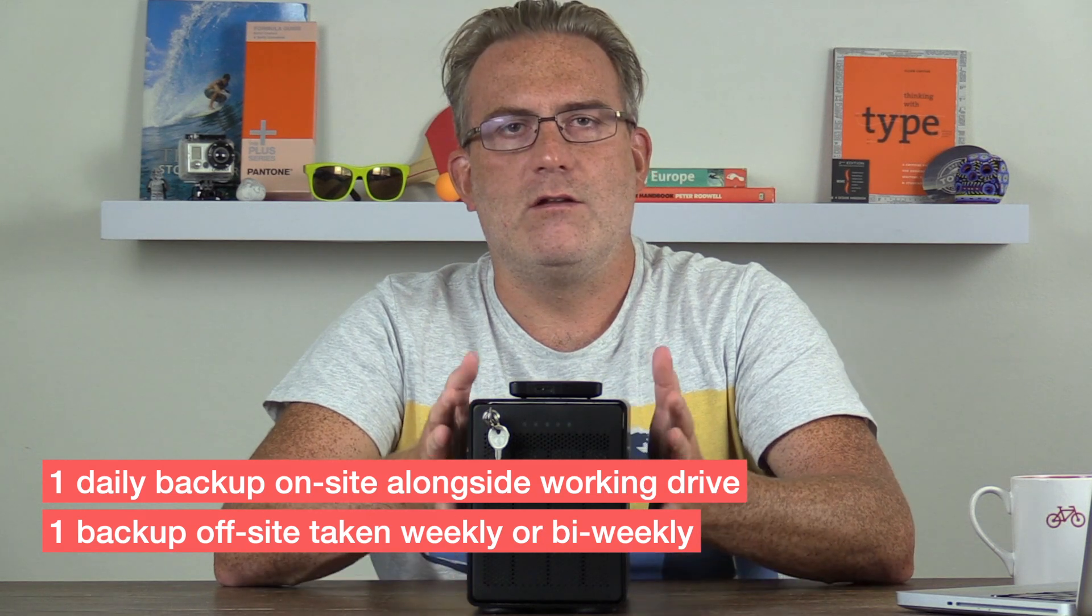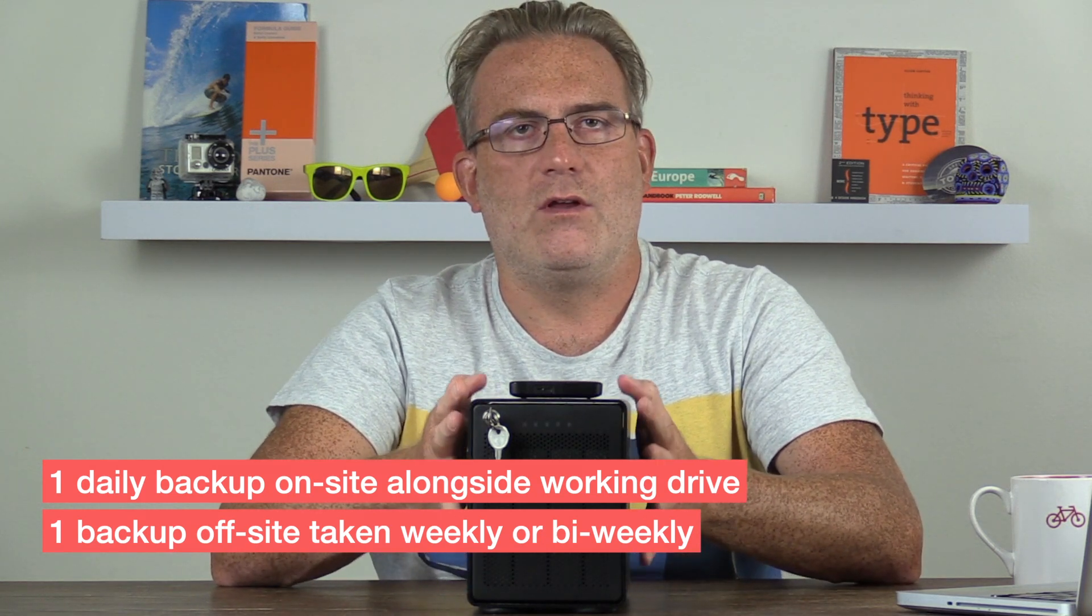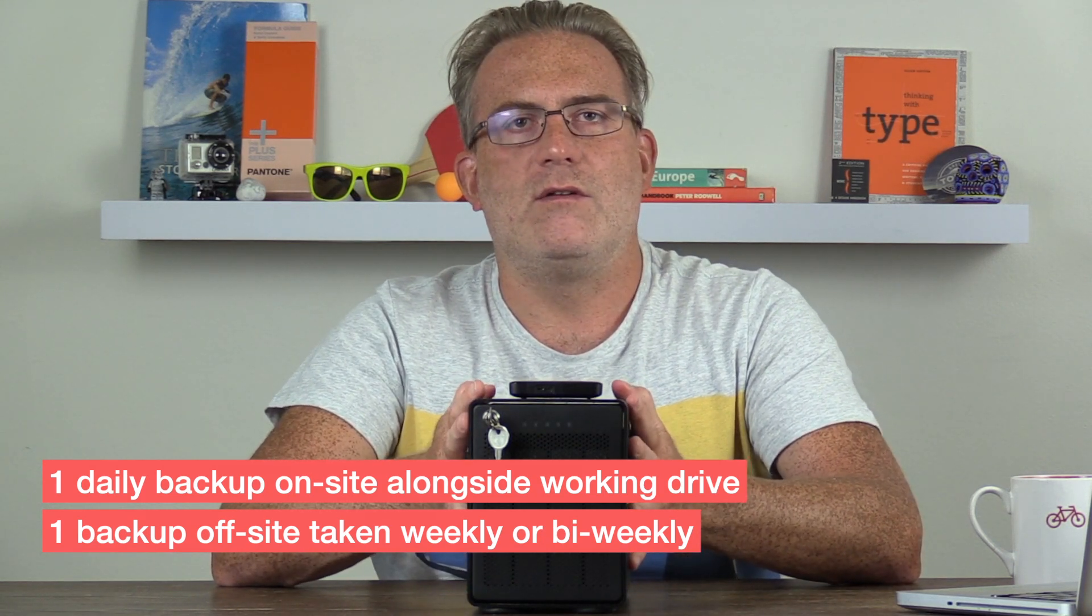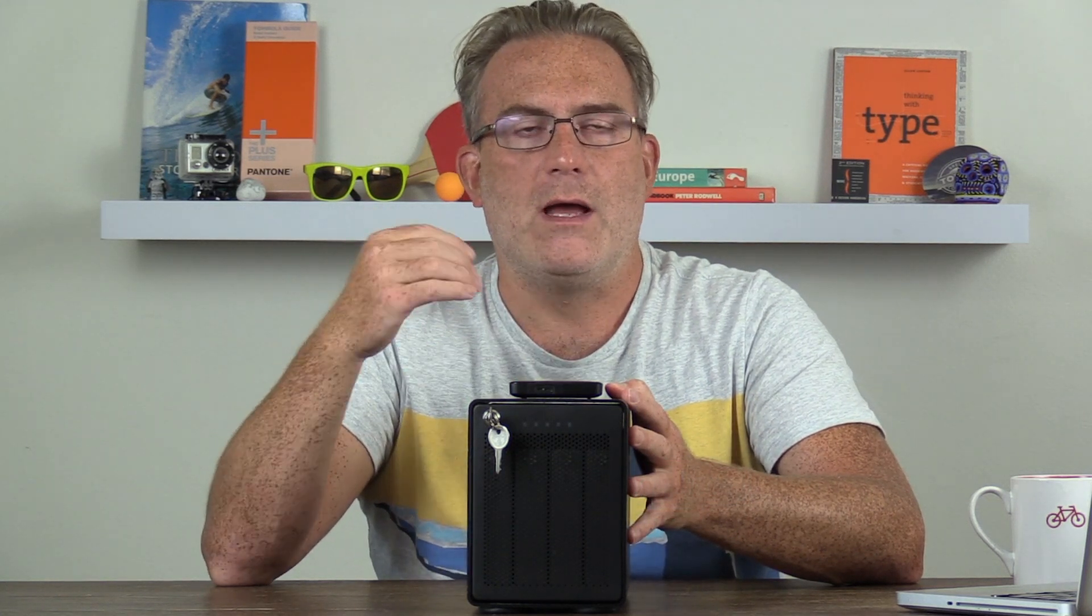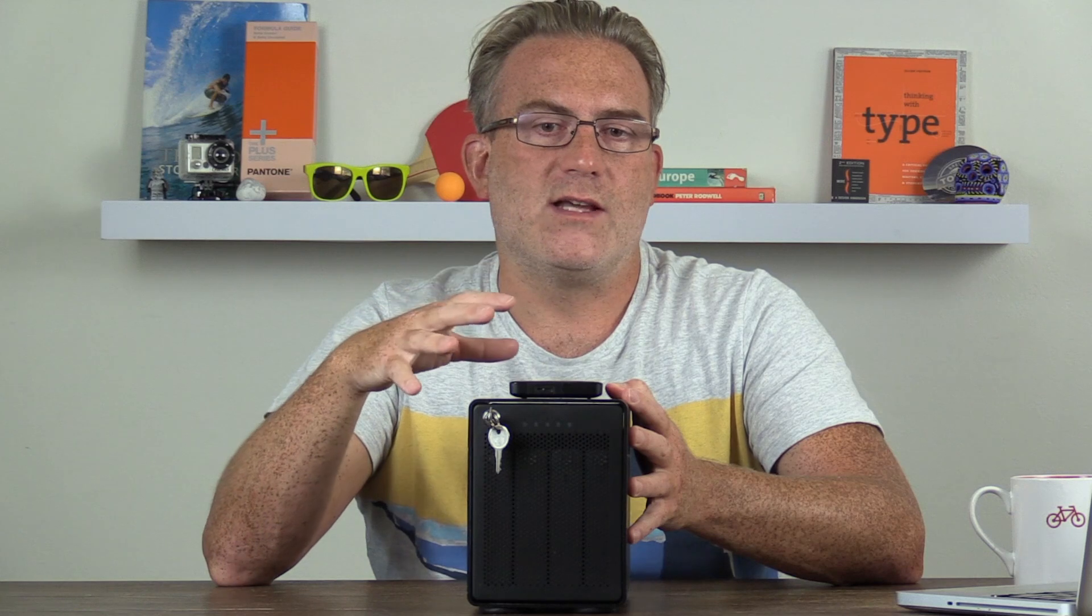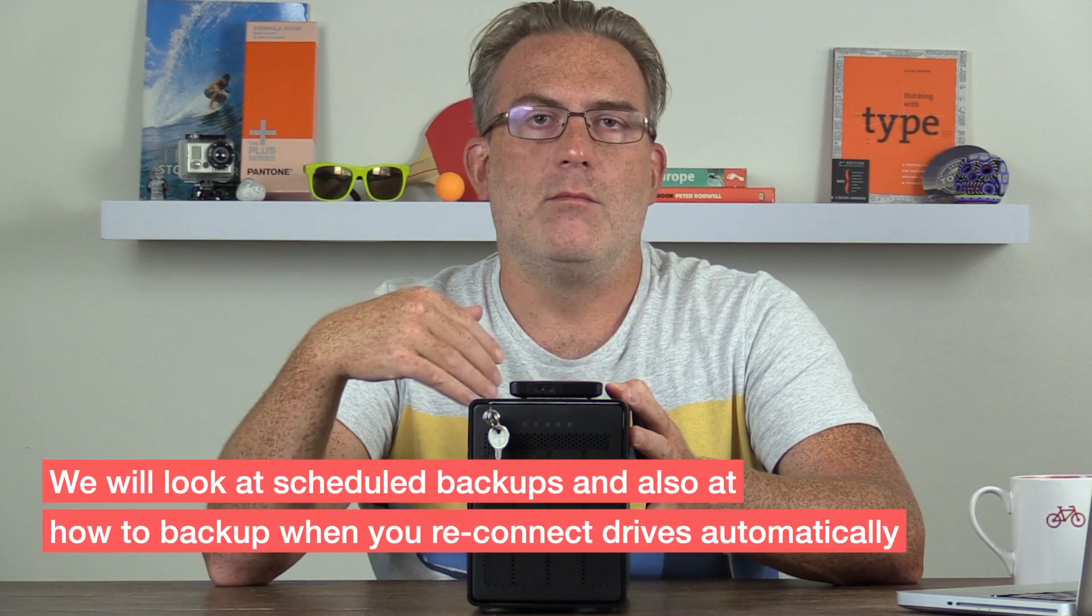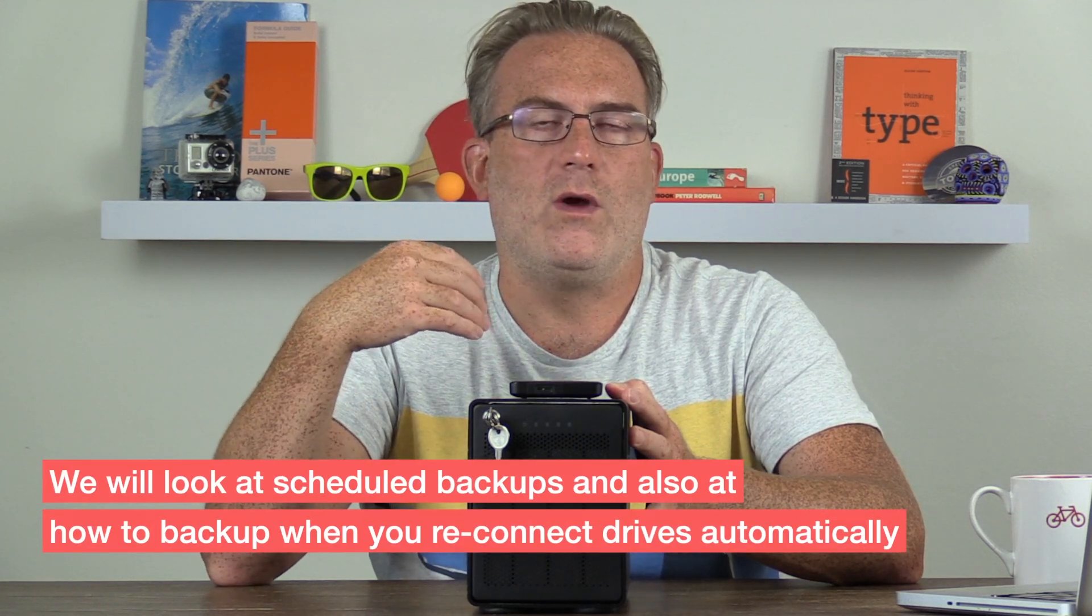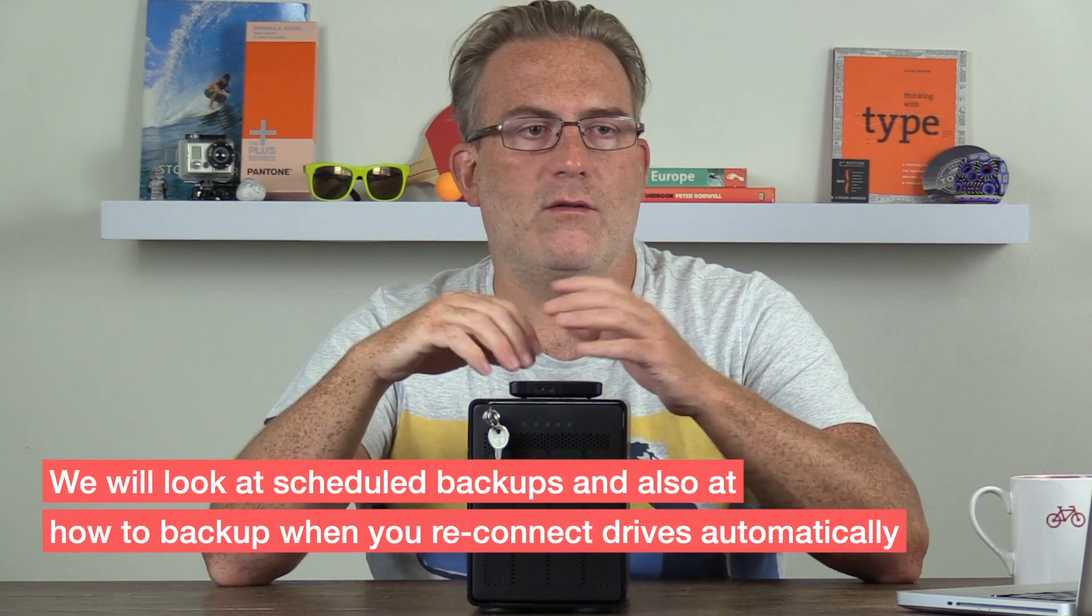So that's a little bit about the drive setup. So that's enough about the hard drives for now. Let's dive into Carbon Copy Cloner and have a look at how we actually set these drives up to synchronize. And we can set them up so they synchronize on a schedule, but also so that whenever we plug in a drive, for instance,